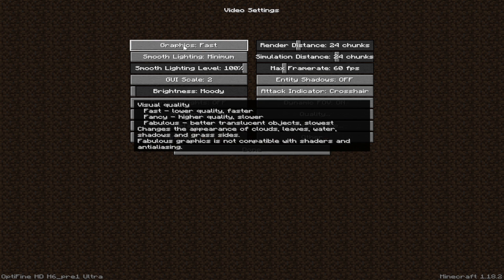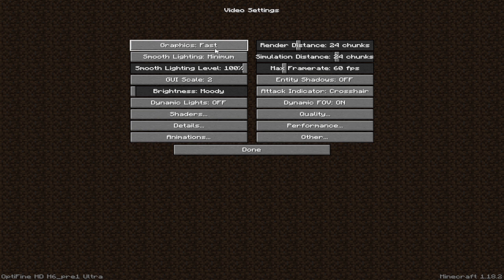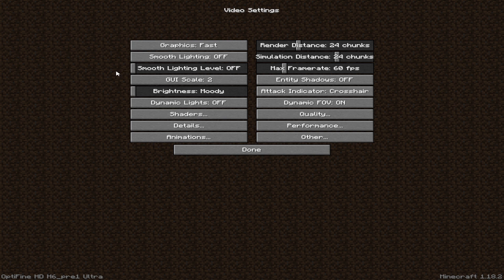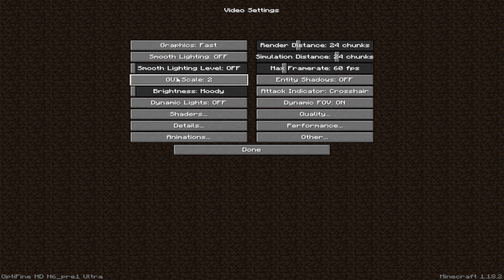First set the graphic to fast. Then set smooth lightning to off and also set smooth lightning level to off. Then set brightness to bright.